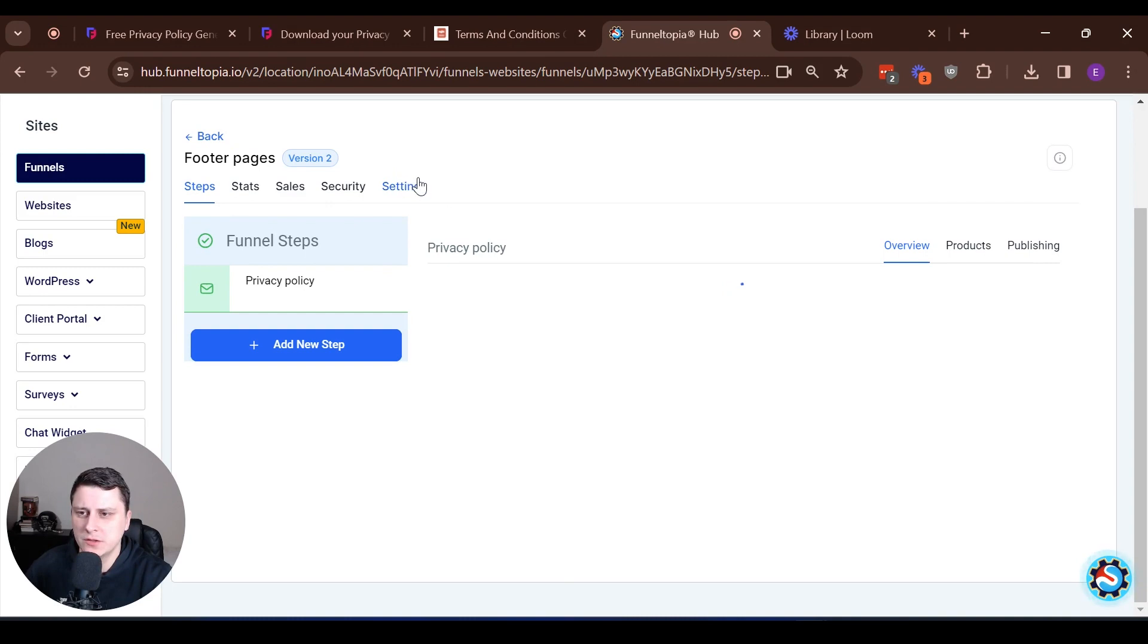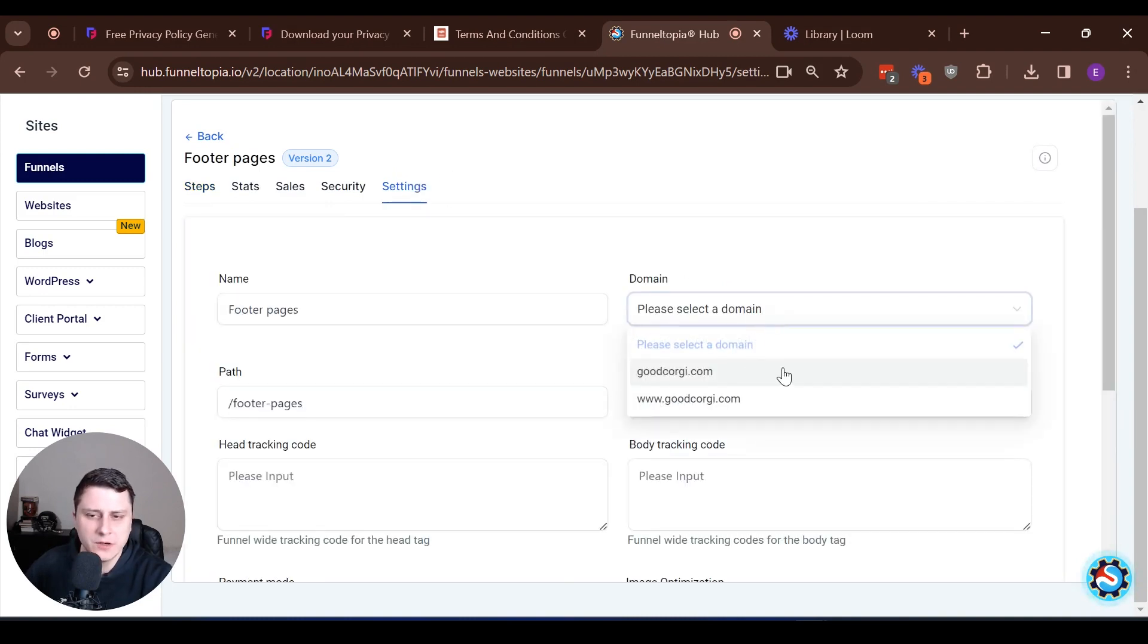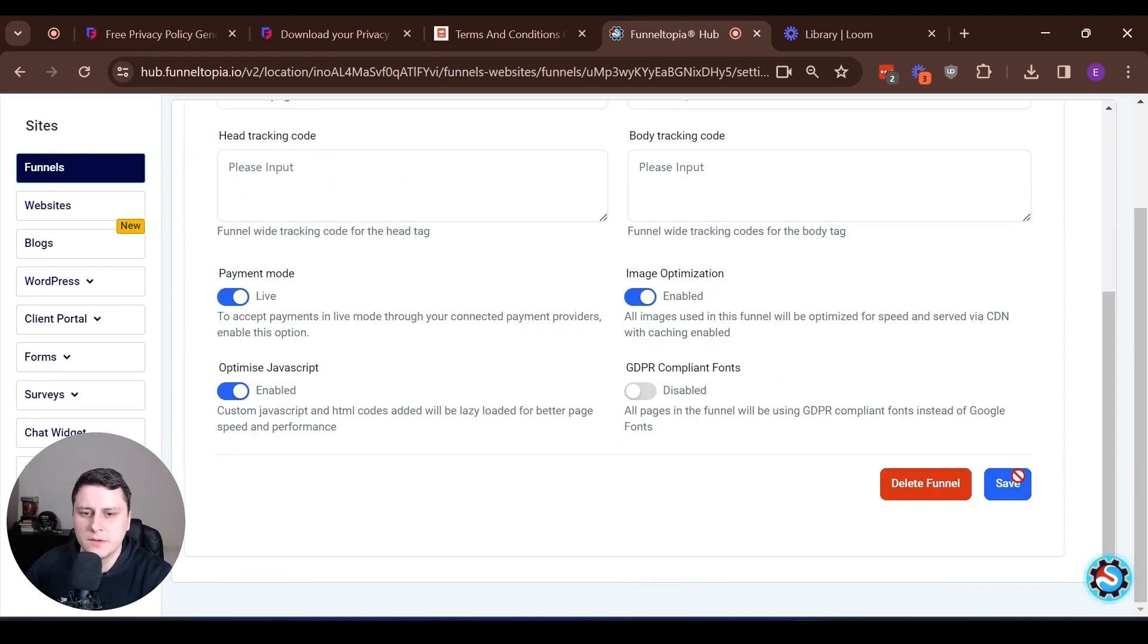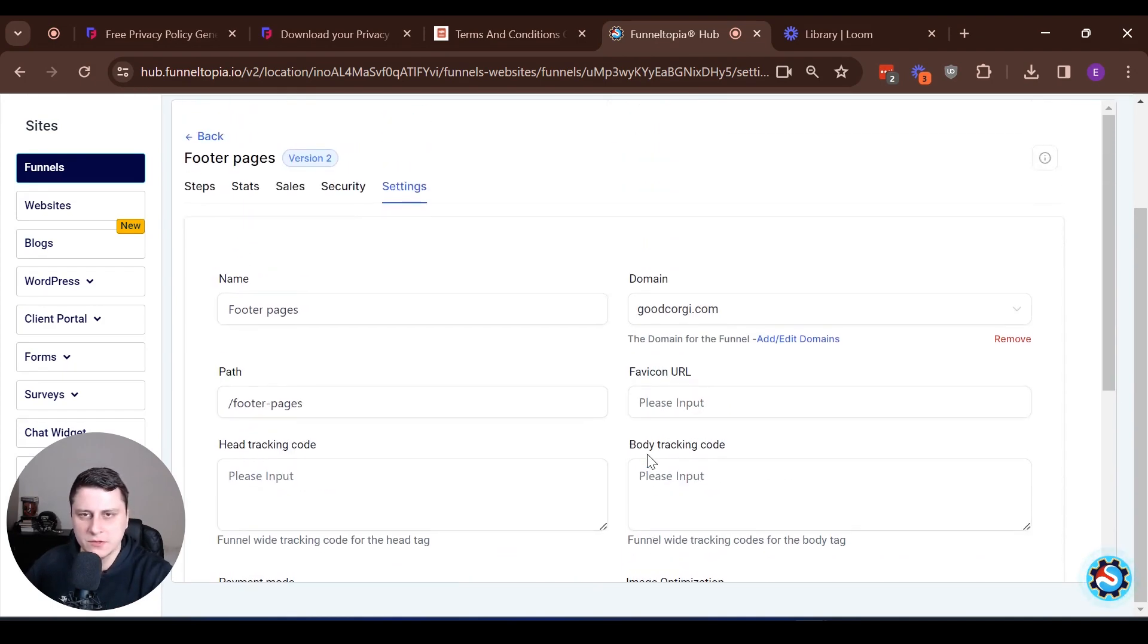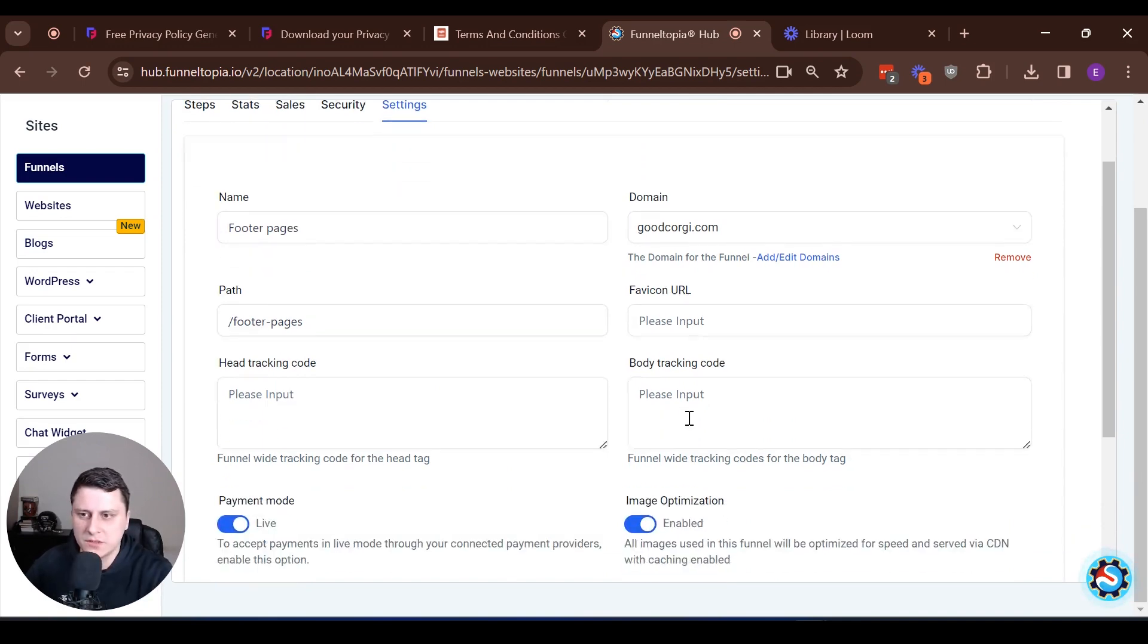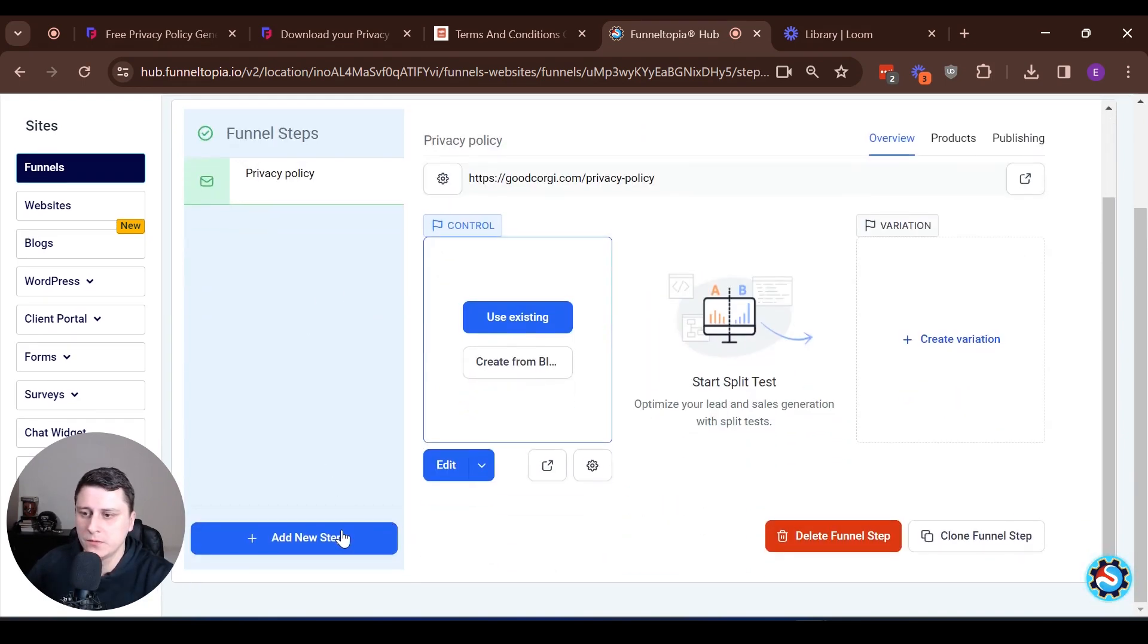Let's actually go to settings and let's set up the domain. Since we have connected the domain already, let's just set it up to goodcorgi.com. Let's save it, because by default the domain was not there. It was like slash privacy but the domain was different.